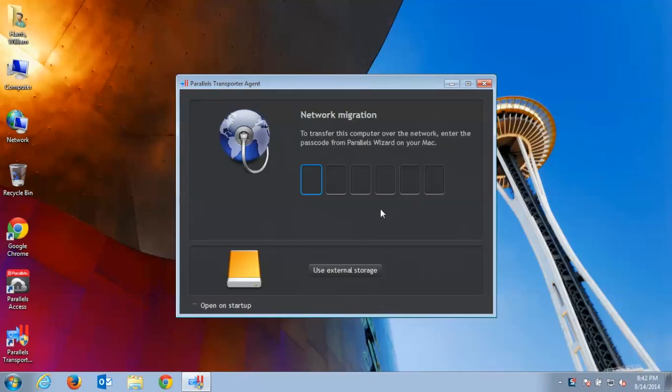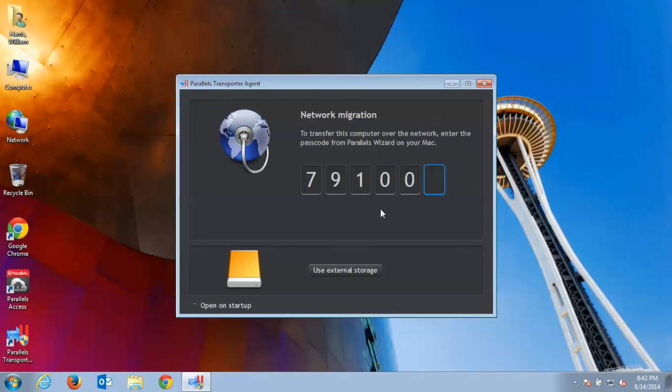With Parallels Transporter running, select Over the Network and when prompted, enter the numeric connection code on your Windows PC to connect the computers over the network.